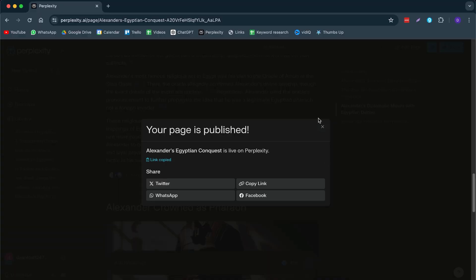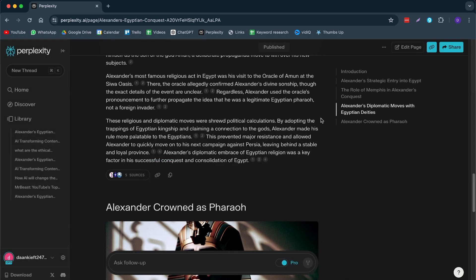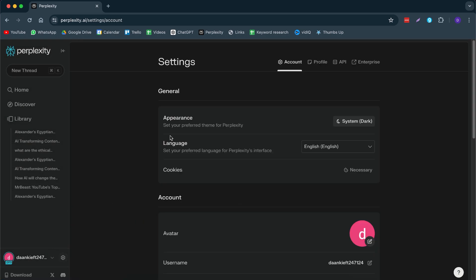Now, if you're still not convinced that this is a good tool that will actually add value to you as a creator, I will show you another example. But before I do that, let me first show you how you can change your image settings in these settings.